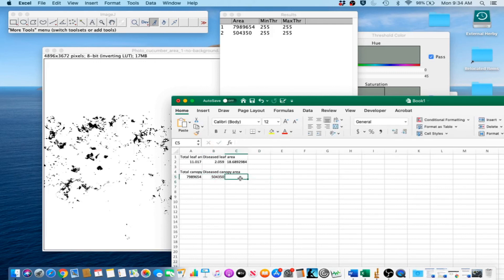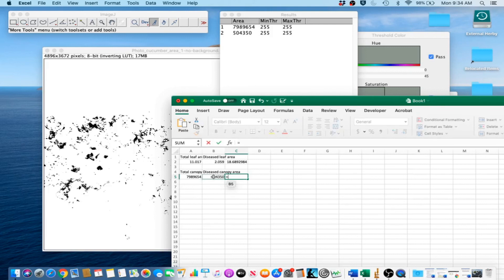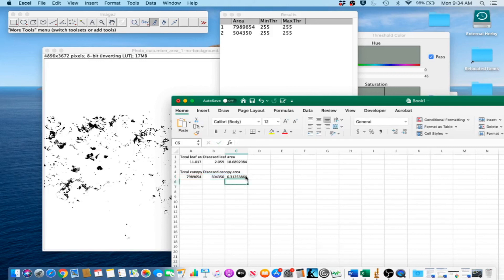And then in order to calculate the percentage of diseased damage, we are going to divide the diseased canopy area by the total canopy area. And then we are going to multiply that whole thing by 100. And voila!